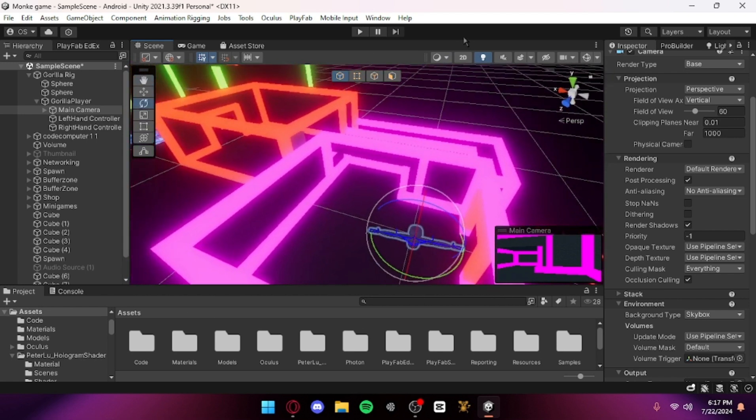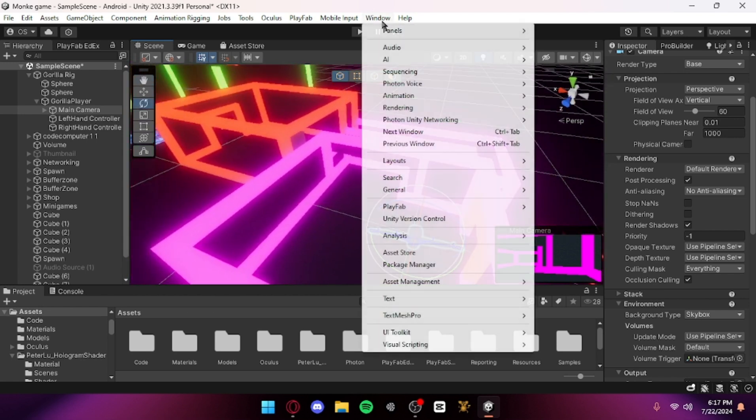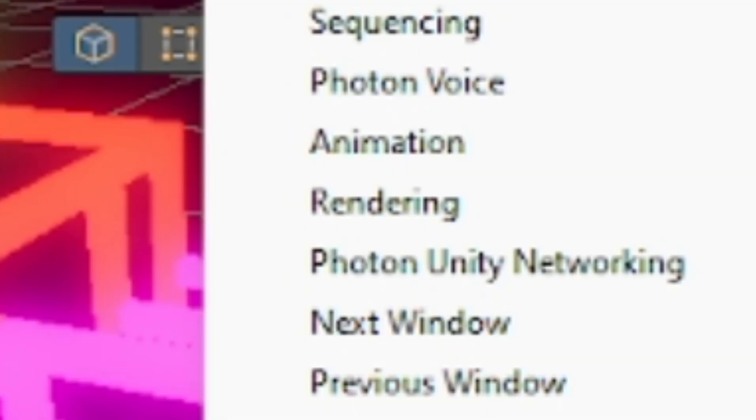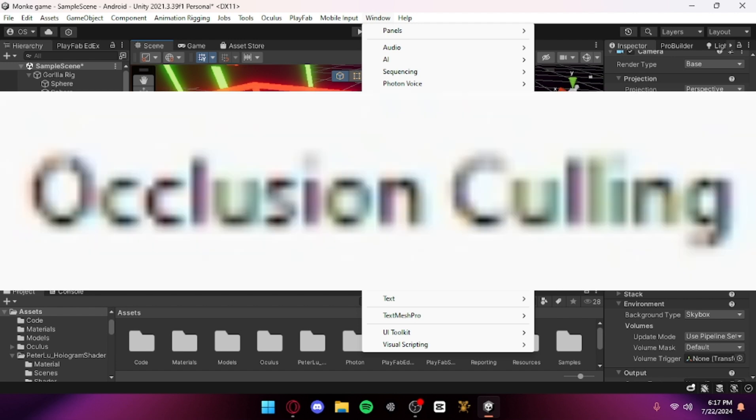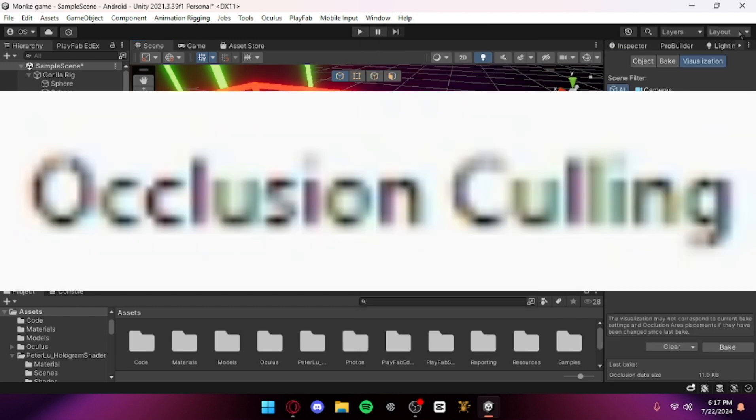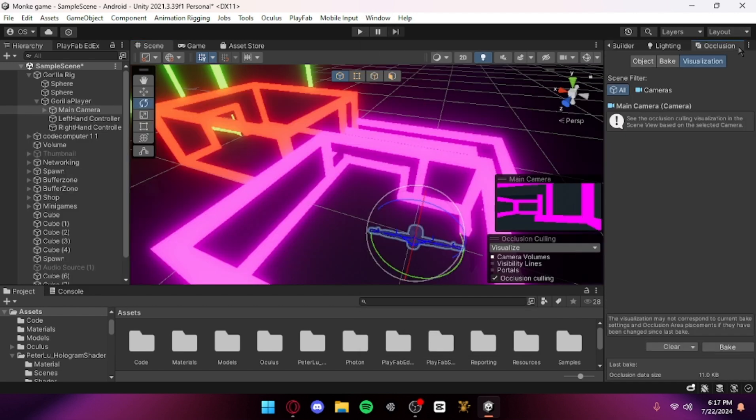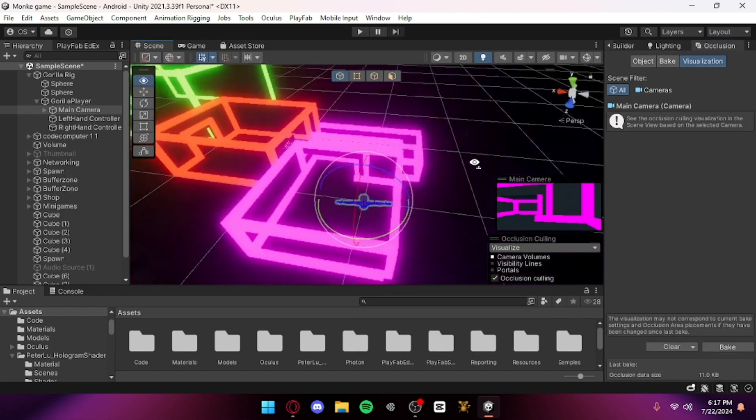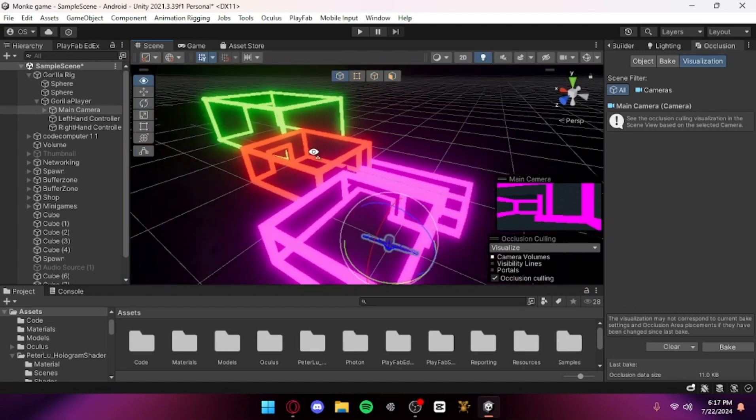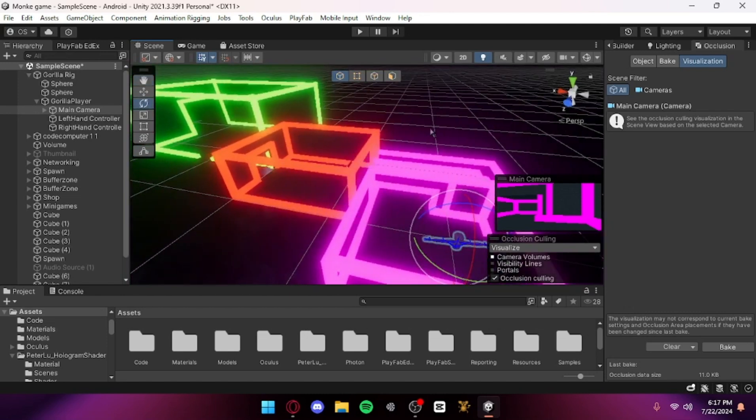In Window, go down to Rendering and then Occlusion Culling. It should open up this window. Then on everything that is not moving, so like everything except for your gorilla player, you want to set it to static.